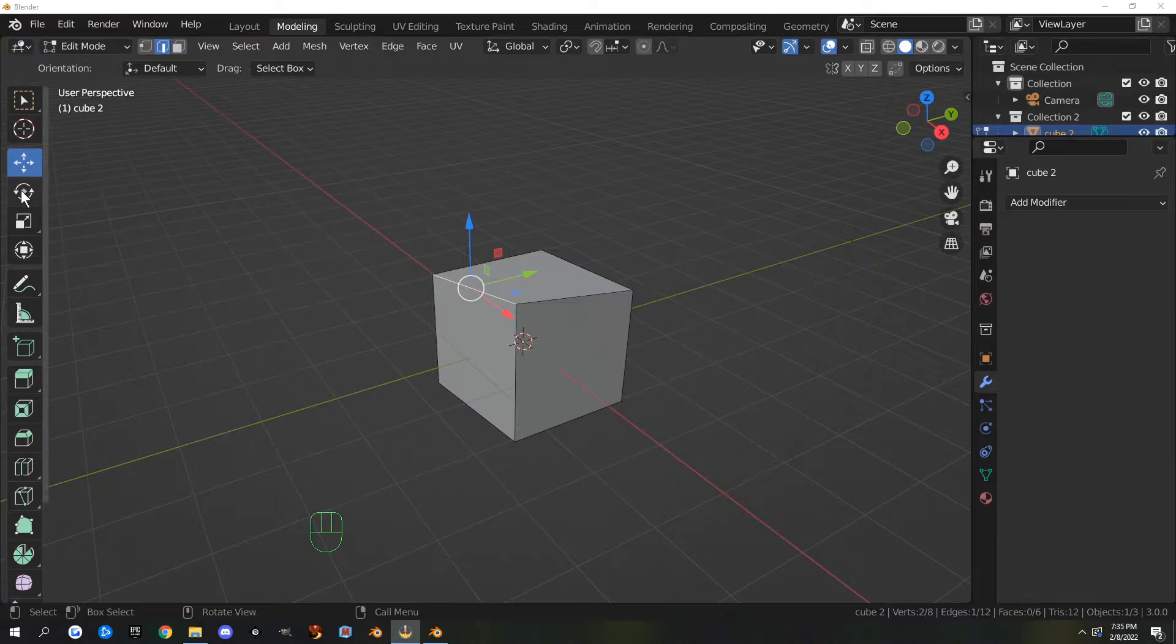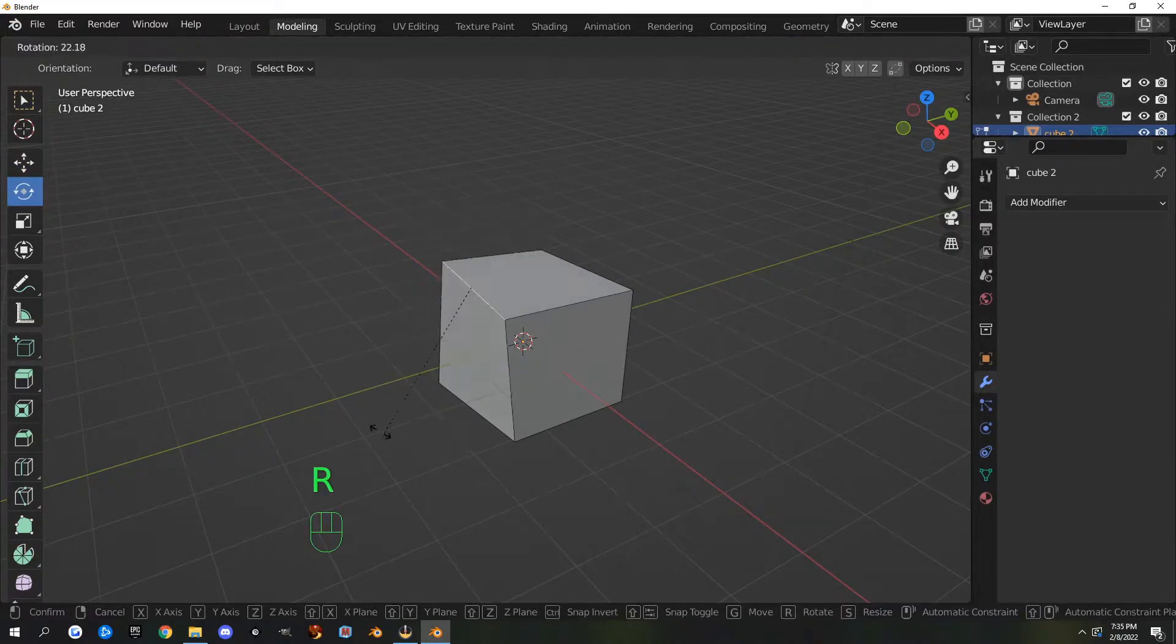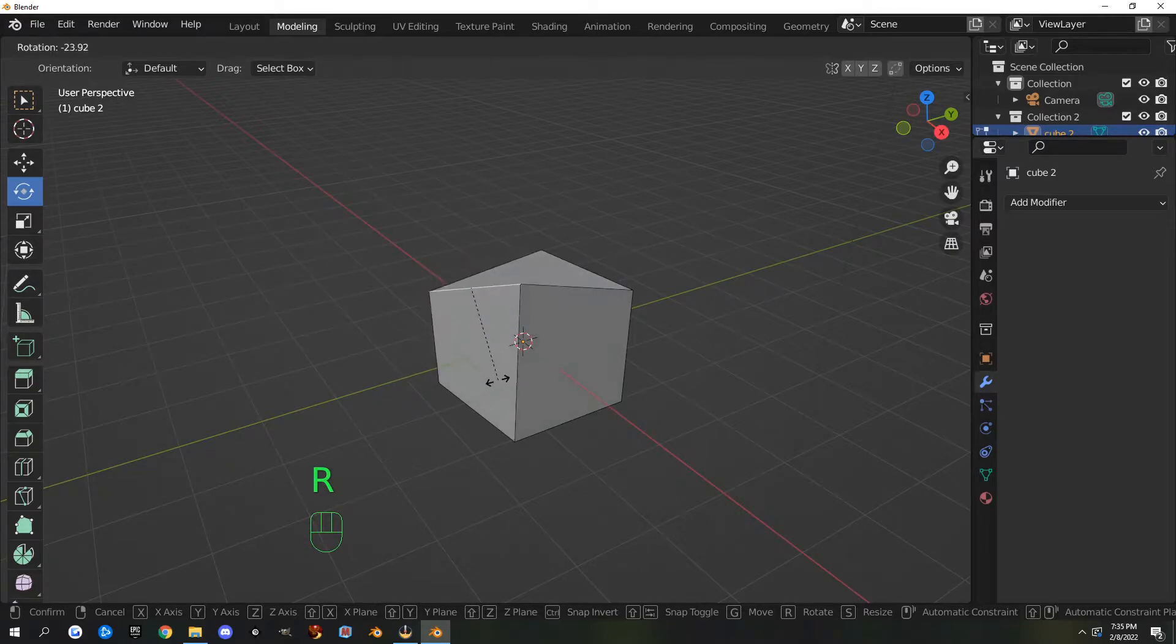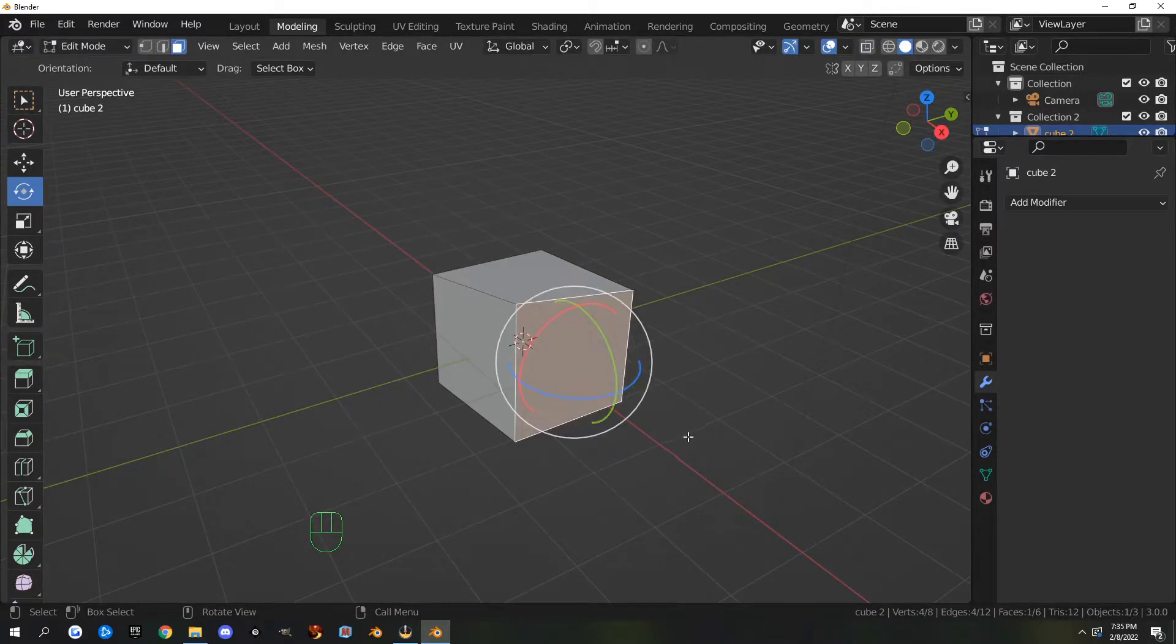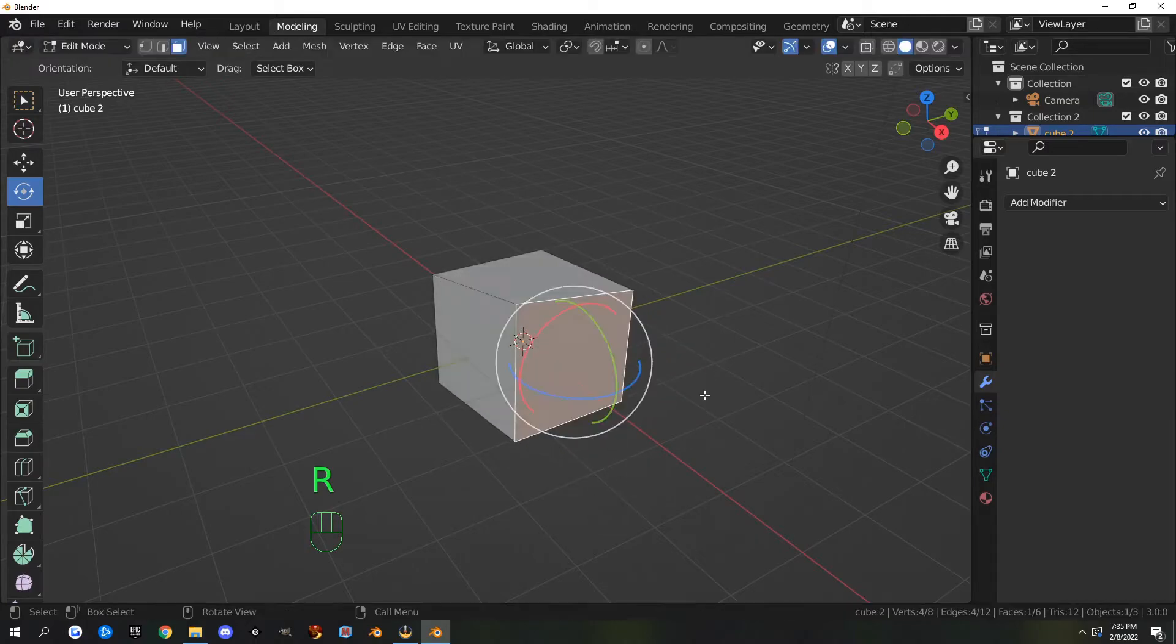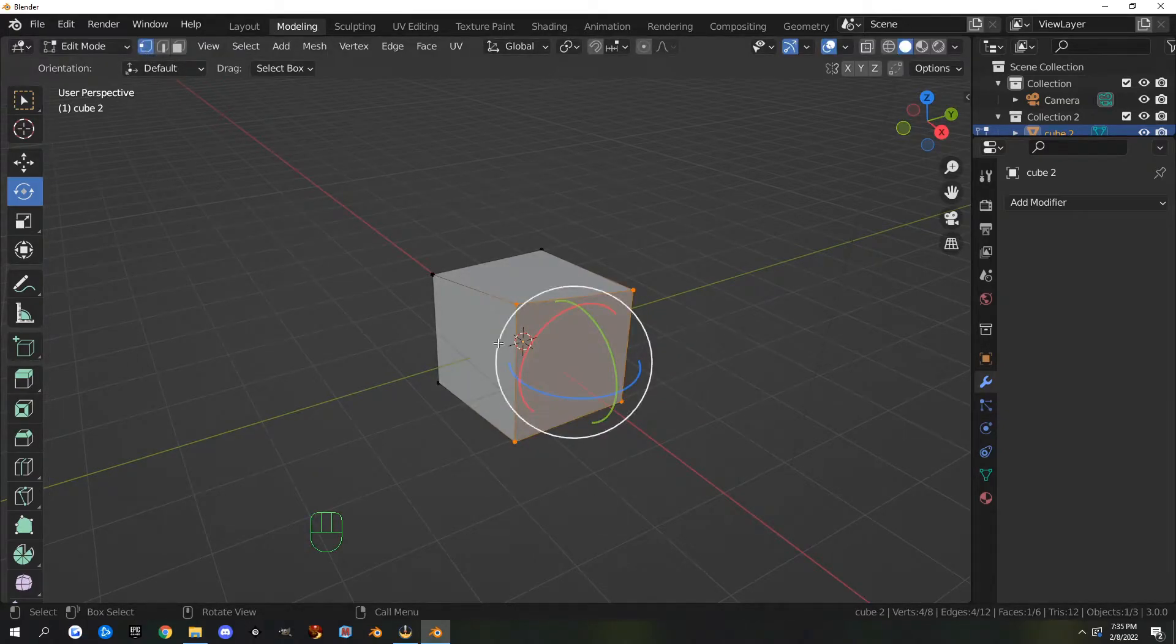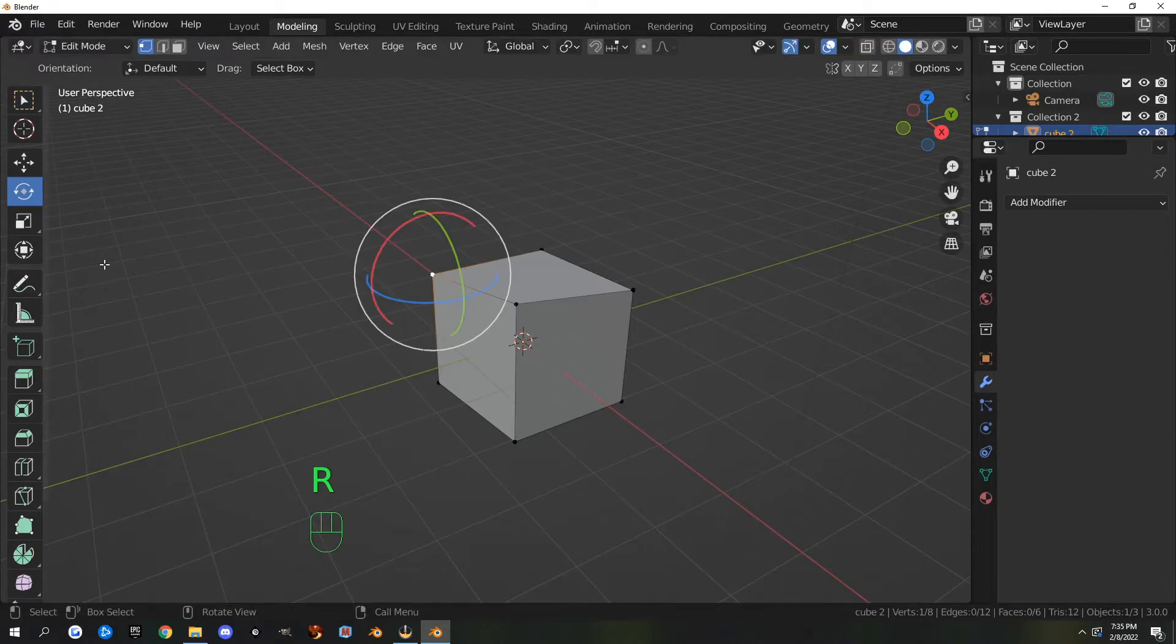The next one is the rotate tool. The hotkey for that is R. We've been through this in object mode, but it also works with faces, edges, and vertices.